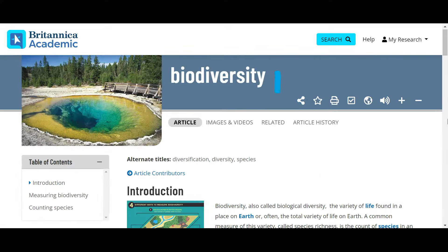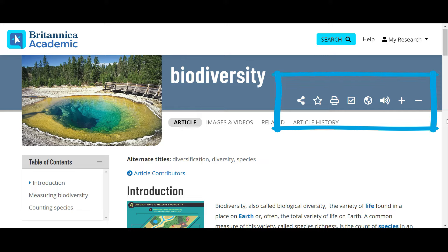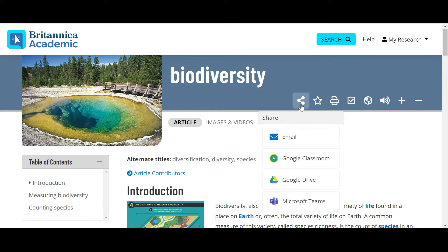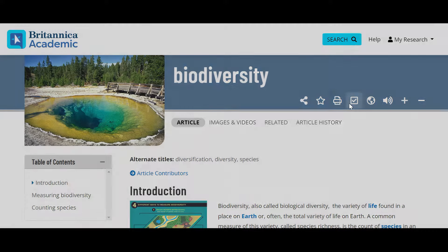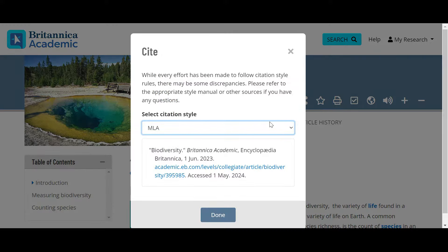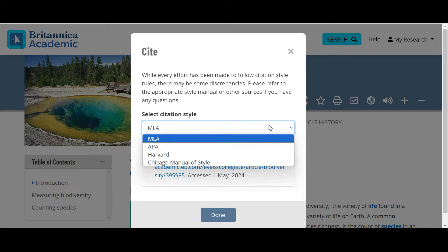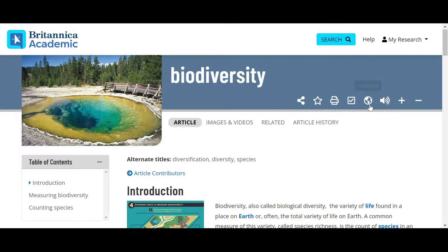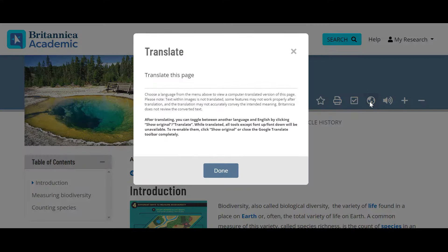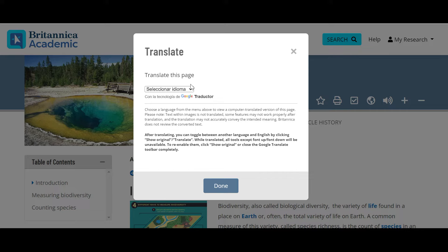In each article, you'll see the toolbar. Here you can share the article, save it as a favorite to your My Research account, print the article, cite it using different citation styles, as well as translate the article into over a hundred different languages.